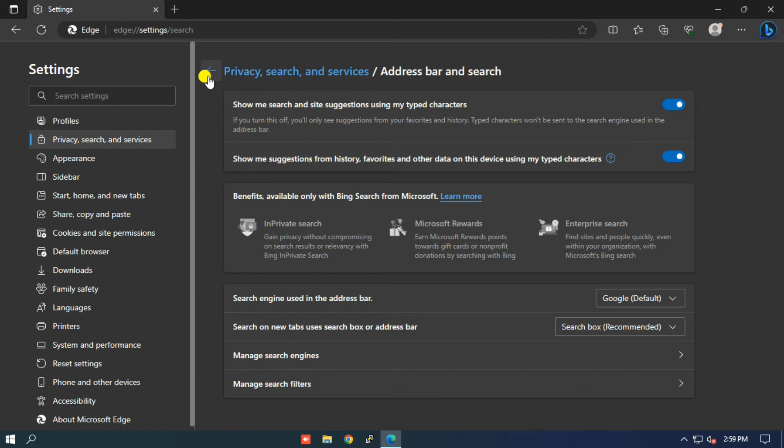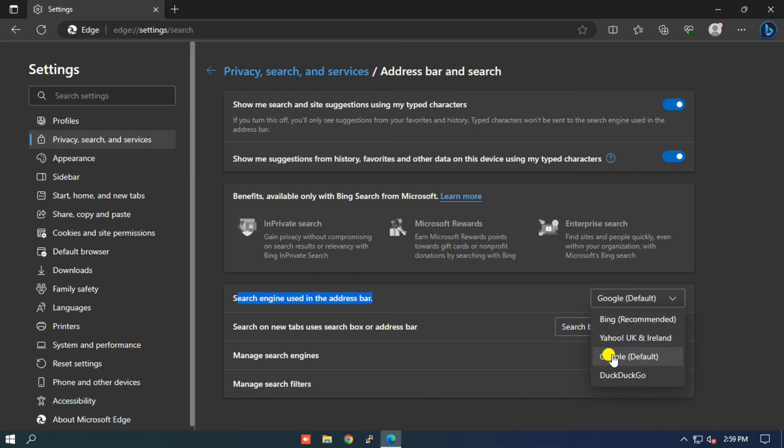Step 8: After selecting Google as your default search engine, go one step back and set Google as default search engine in the search engine used in the address bar option.